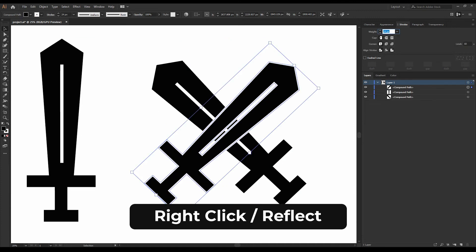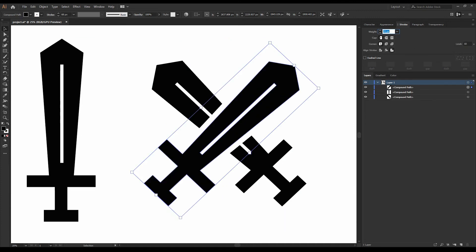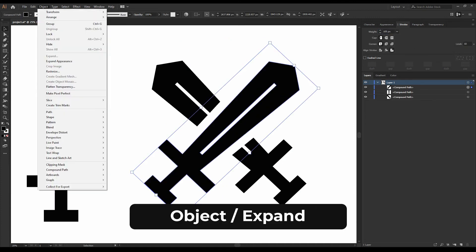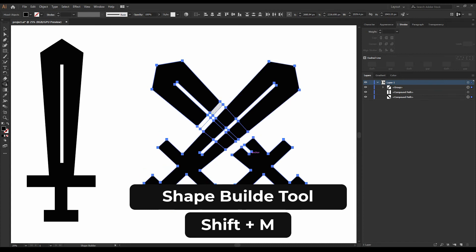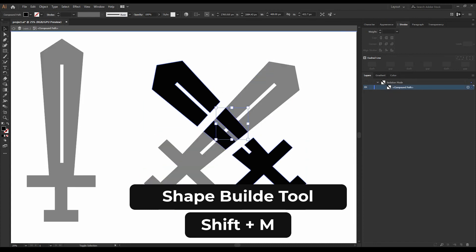Add some white stroke to the sword from the top layer. Expand the stroke and merge the shapes using the shape builder tool.